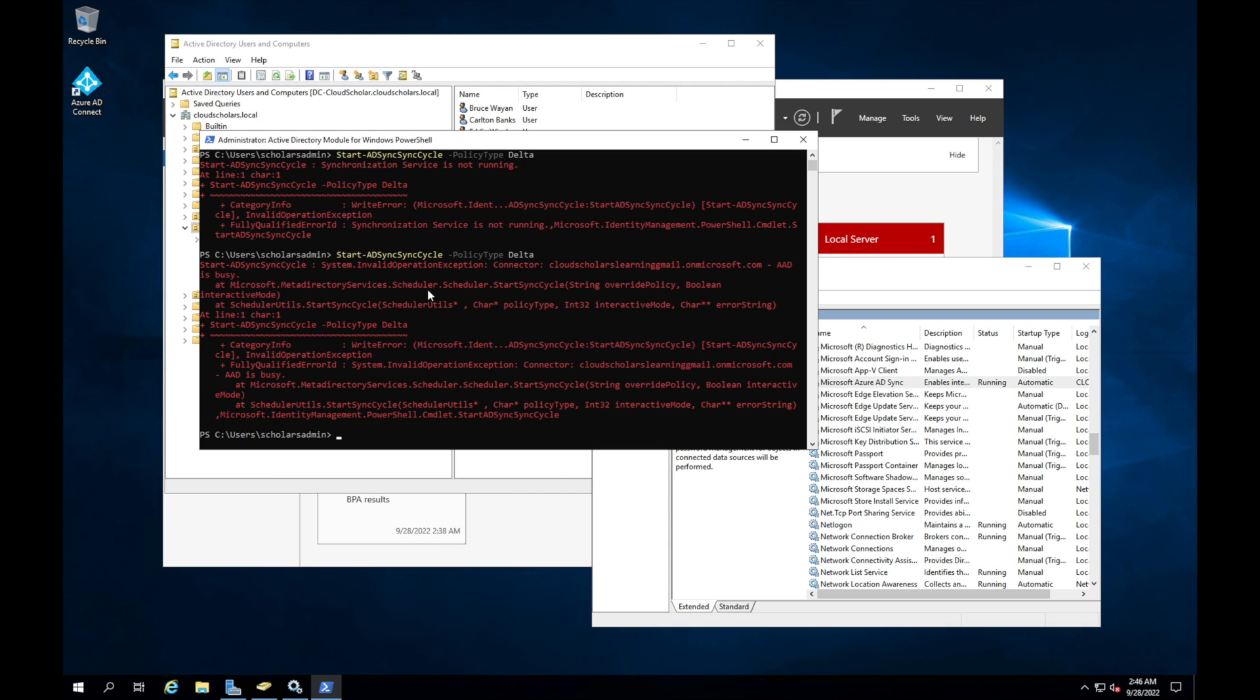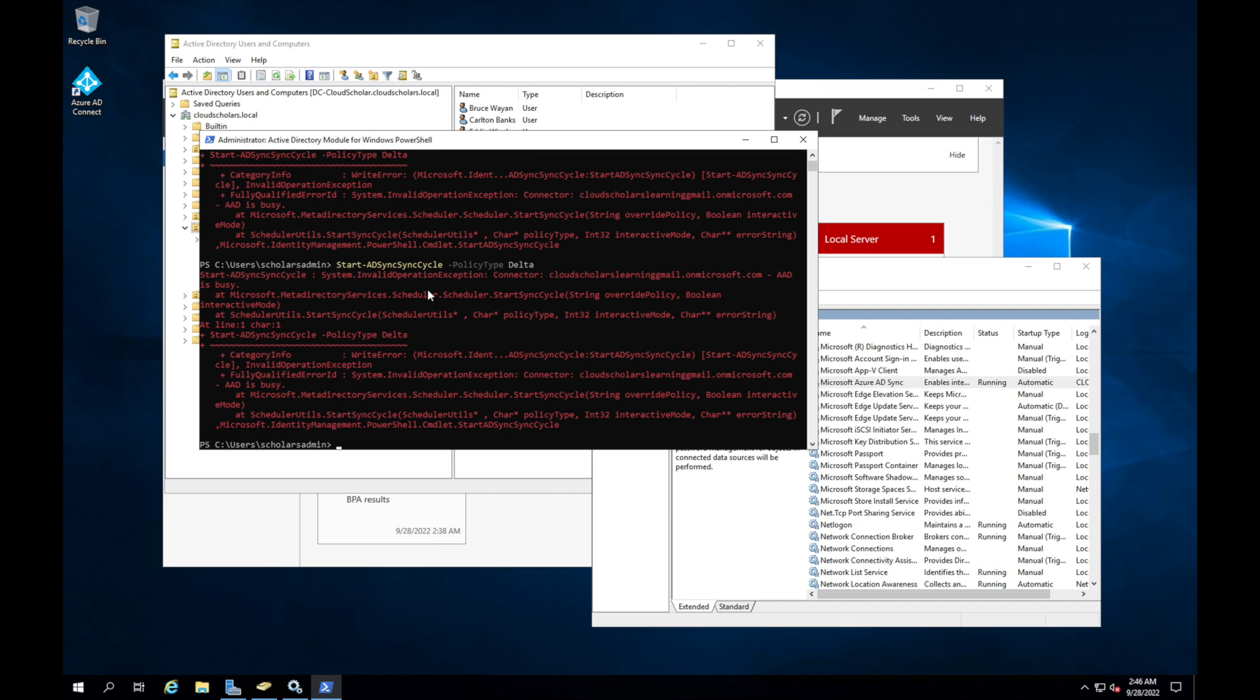We got another error message. Let me run it one more time. So what are we getting this message for? Let's see. Scheduler override Boolean. Okay, let's see what's going on with the scheduler. Let's run this command and see exactly what happens when we go to the scheduler. So let's do Get-ADSyncScheduler.